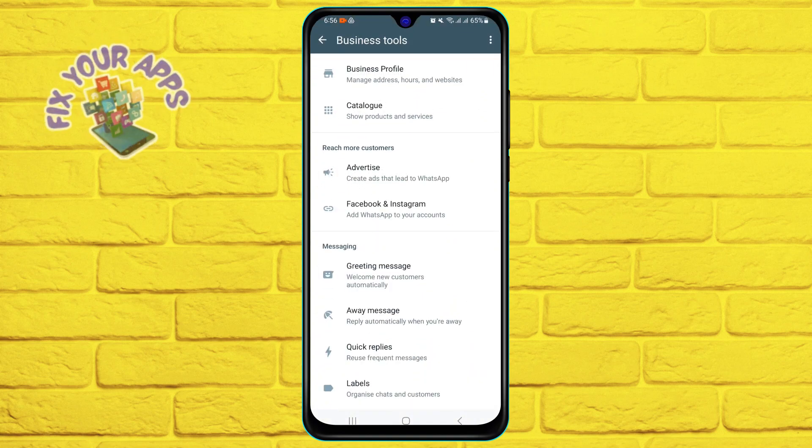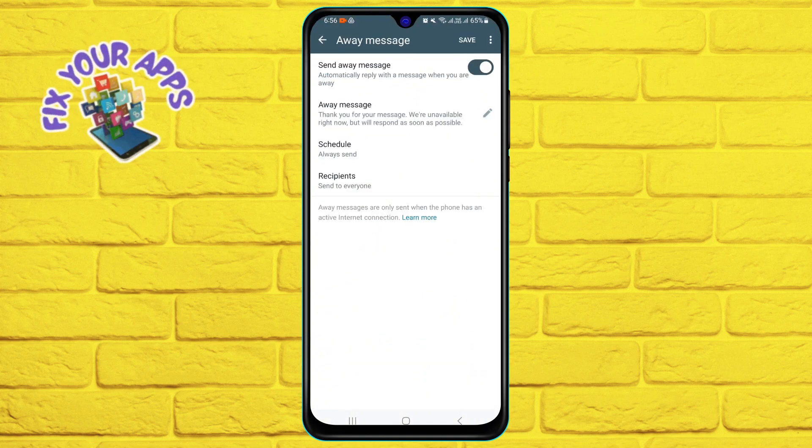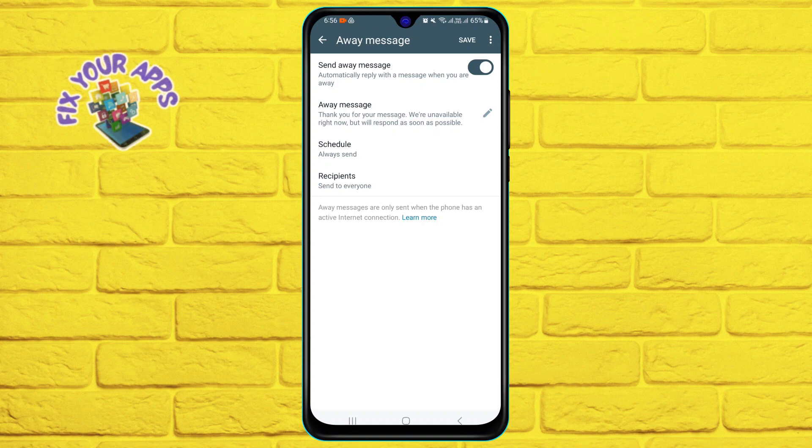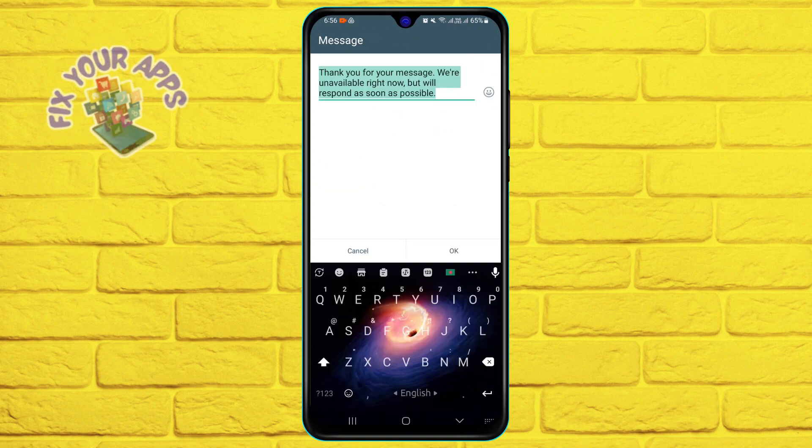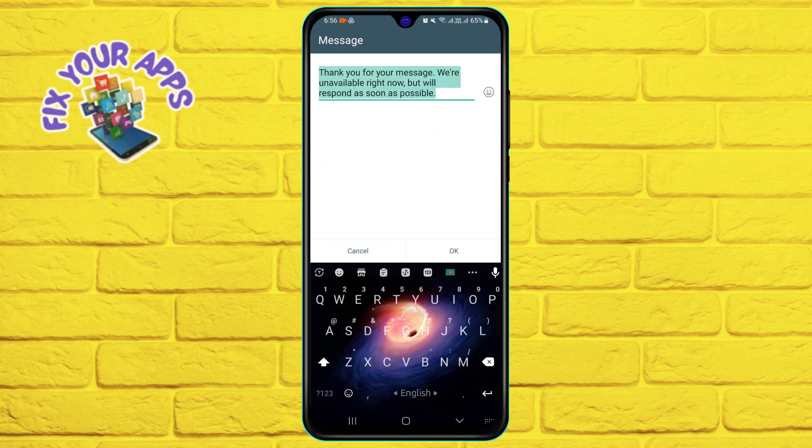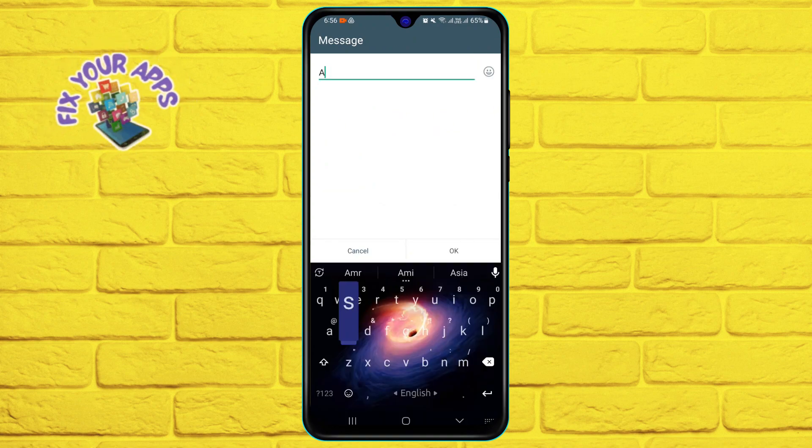Tap on away message and turn on send away message. Tap on the message to edit it and type what you want to say to your customers when you are away.